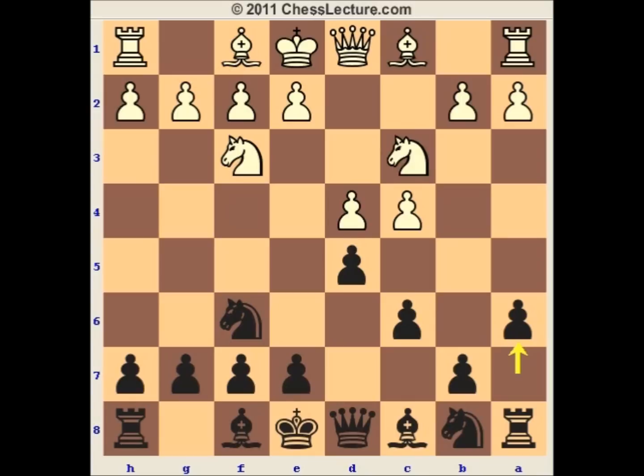White has multiple possibilities. He can play e3, he can play g3, he can take on d5, knight e5, bishop g5 — all moves are possible. However, the main move, and the one which is not very pleasant for black, is c5.